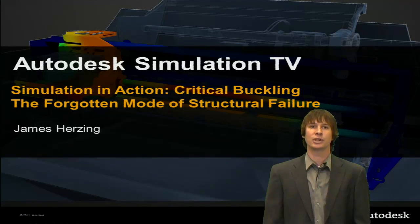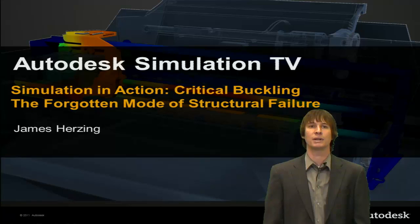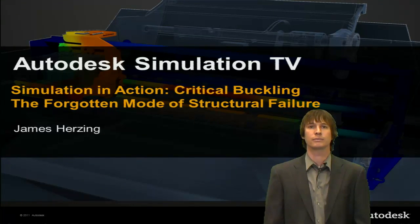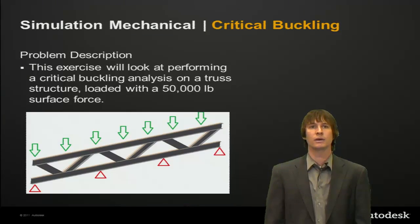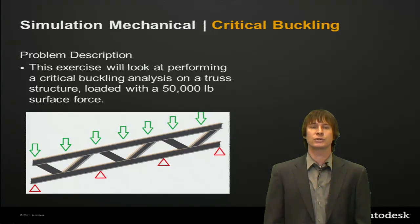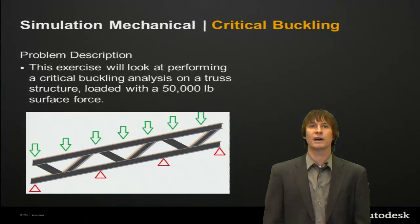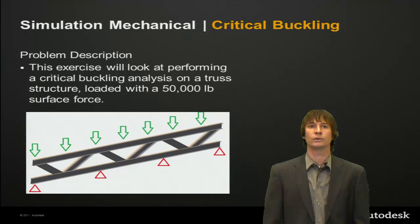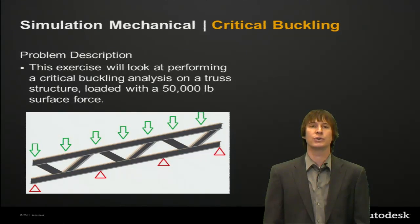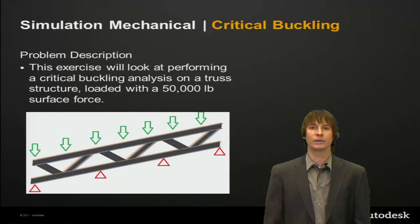My name is James Herzling and I'm a Technical Consultant here at Autodesk. The problem that we're going to be looking at today is a truss structure with a 50,000 pound force on it being fixed in four locations and also taking advantage of symmetry boundary conditions.